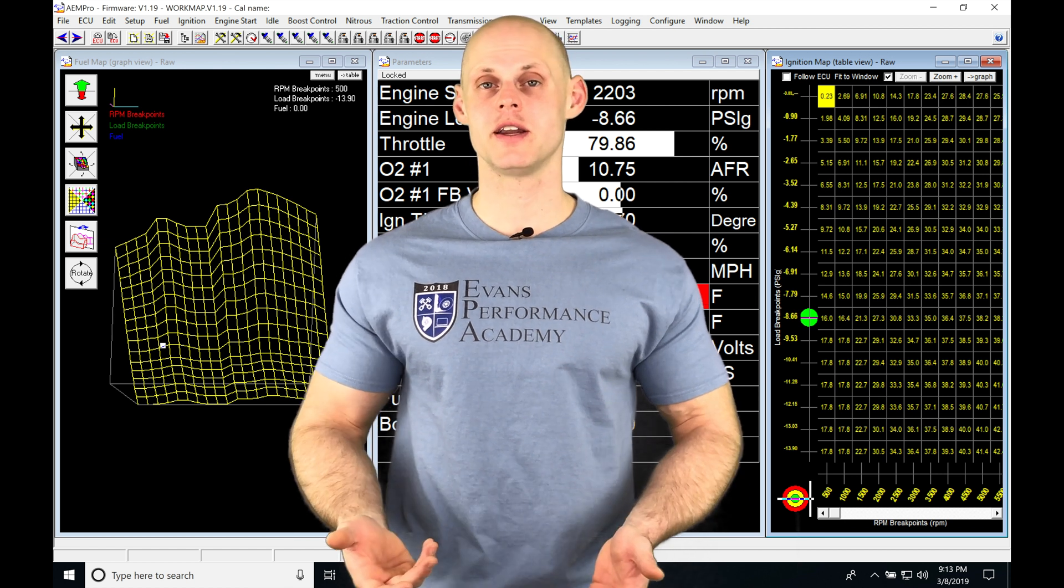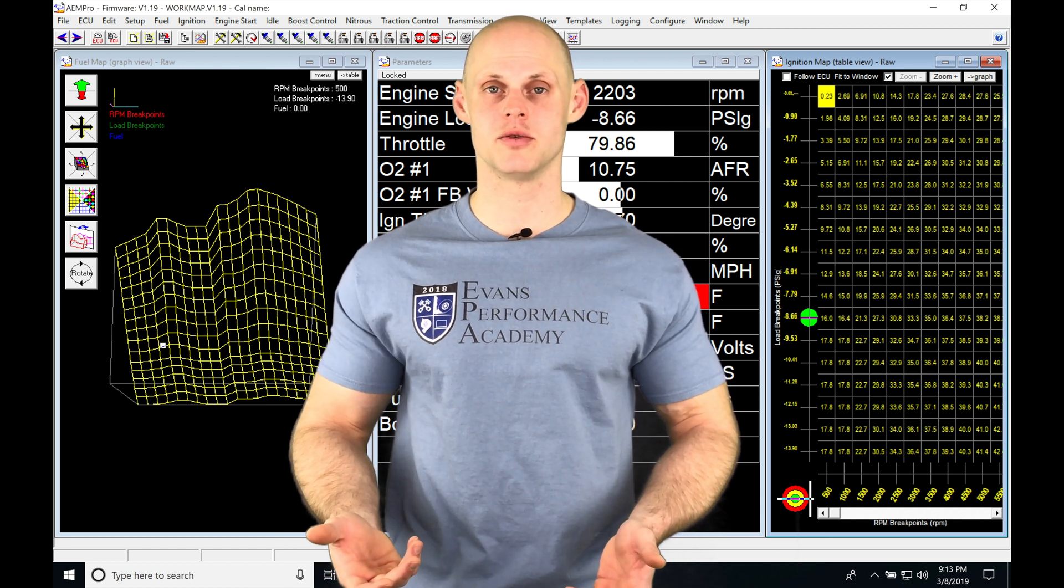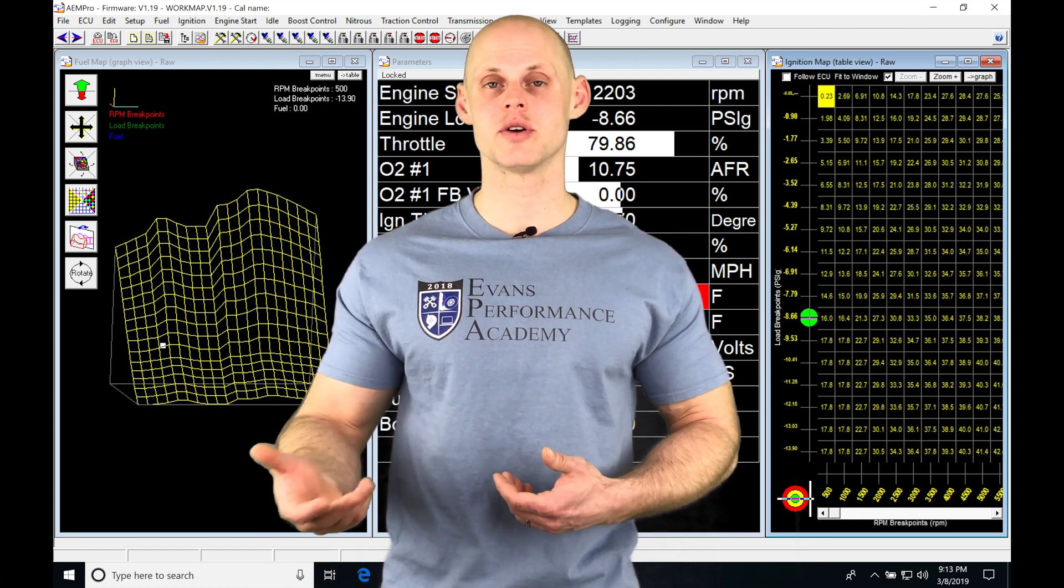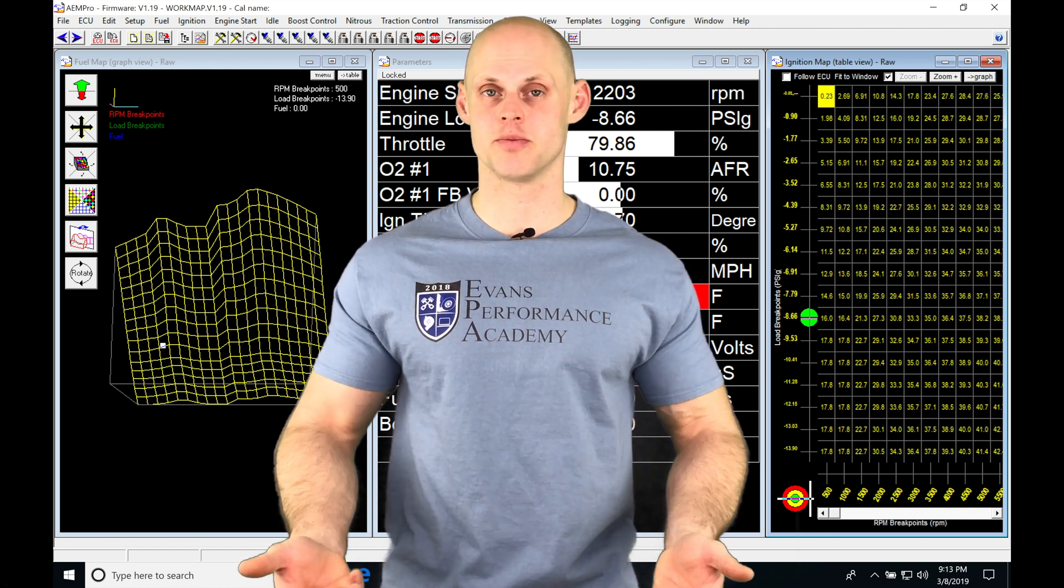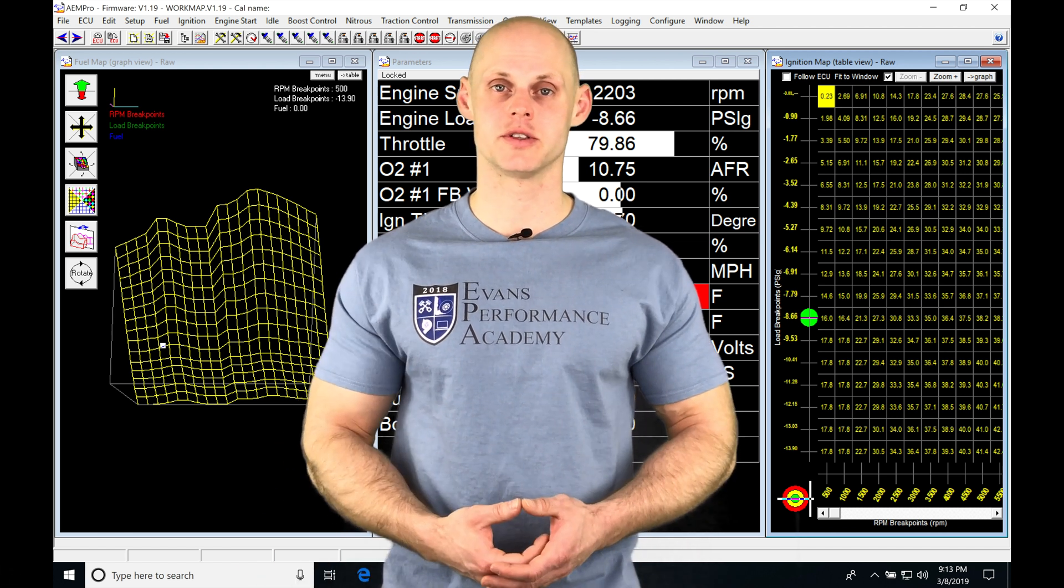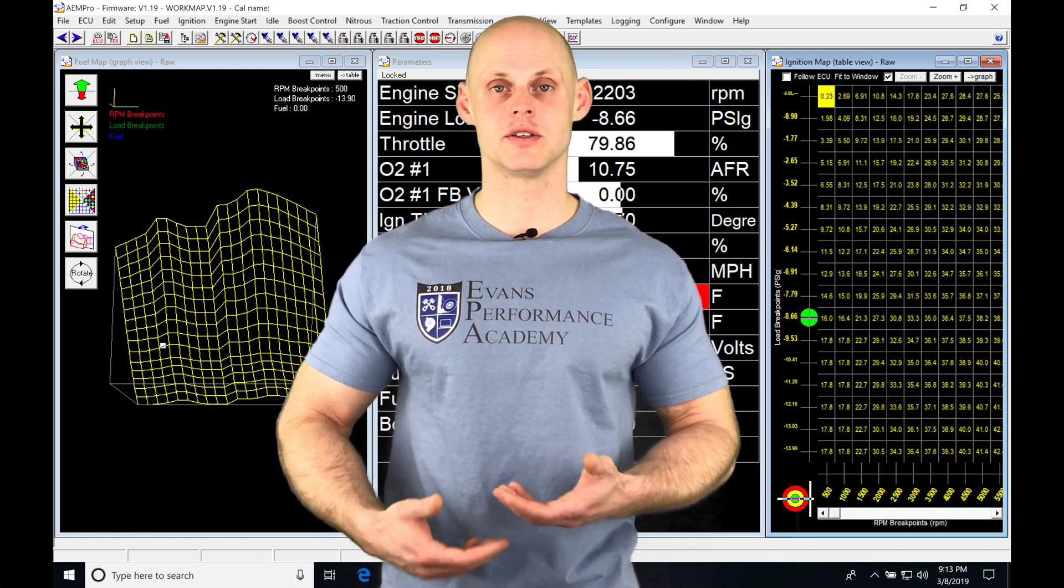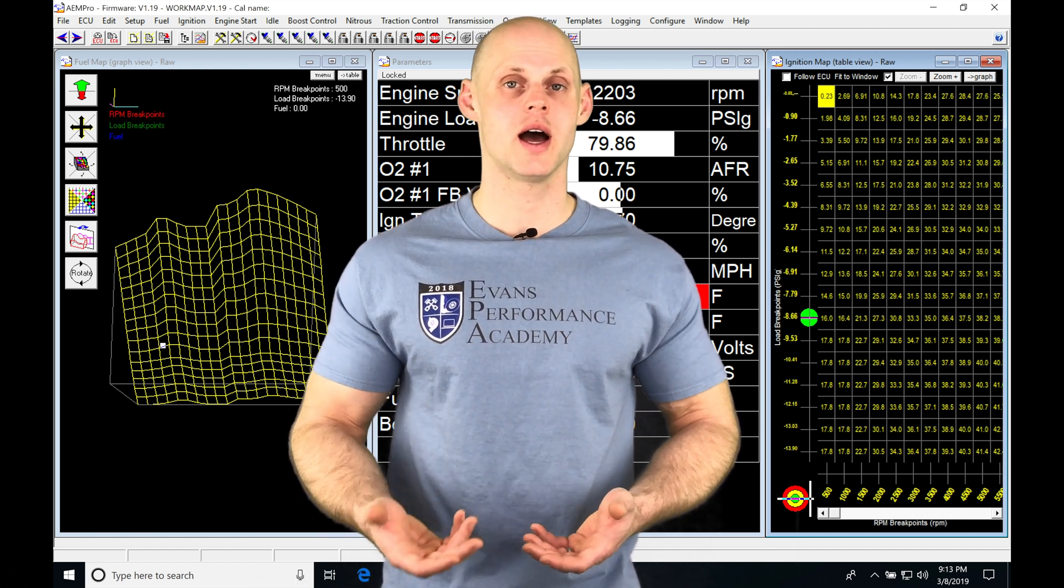We're going to be finding our main fuel table is going to allow us to scale up or down our injector pulse width output to our fuel injectors. It's actually a pretty simple system of how this is going to work.